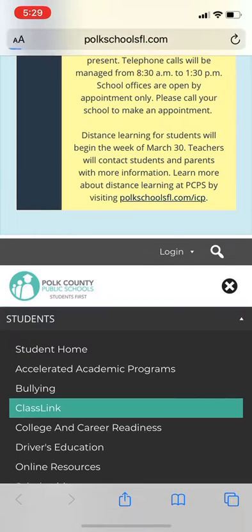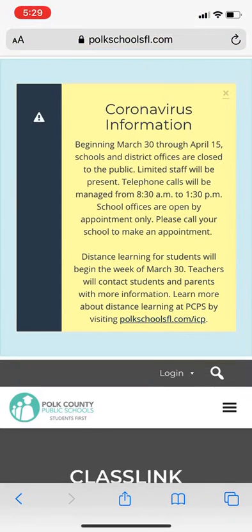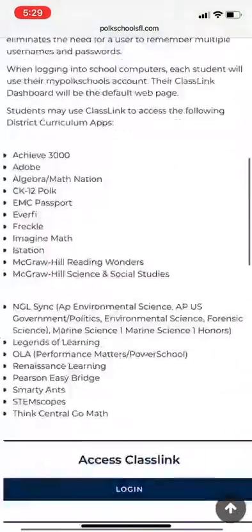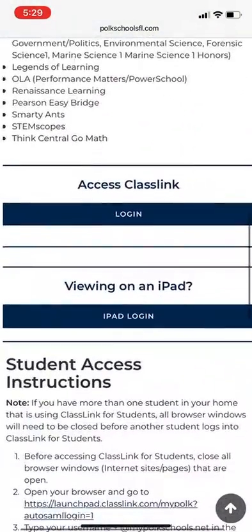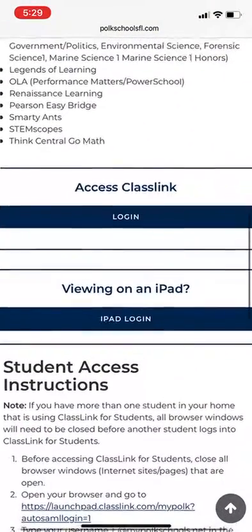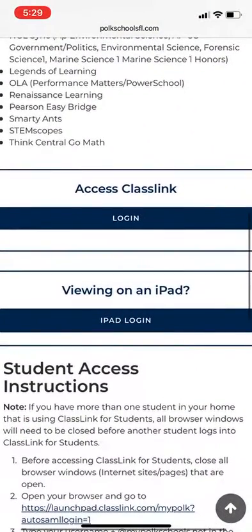Go ahead and click on that. It will bring you to two options: one is to access ClassLink from a device, and two is to access ClassLink from an iPad or iPhone. You're going to want to click on the iPad login section.